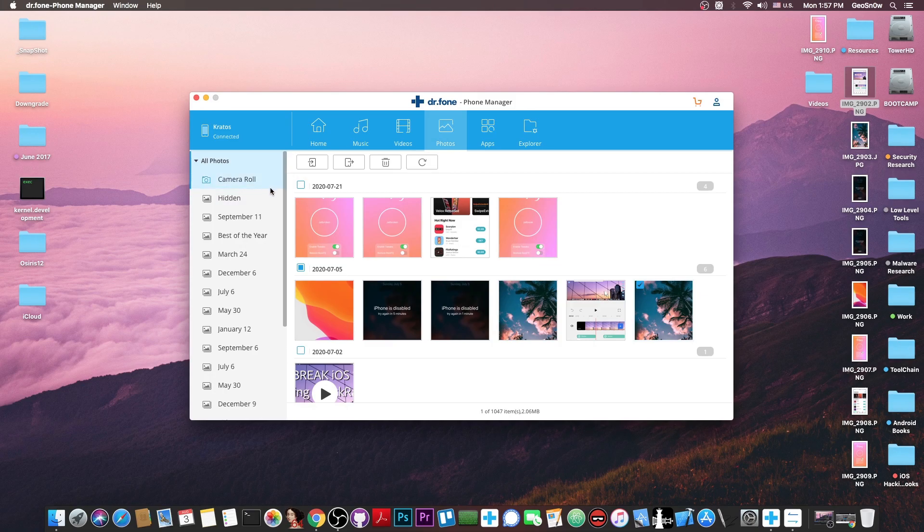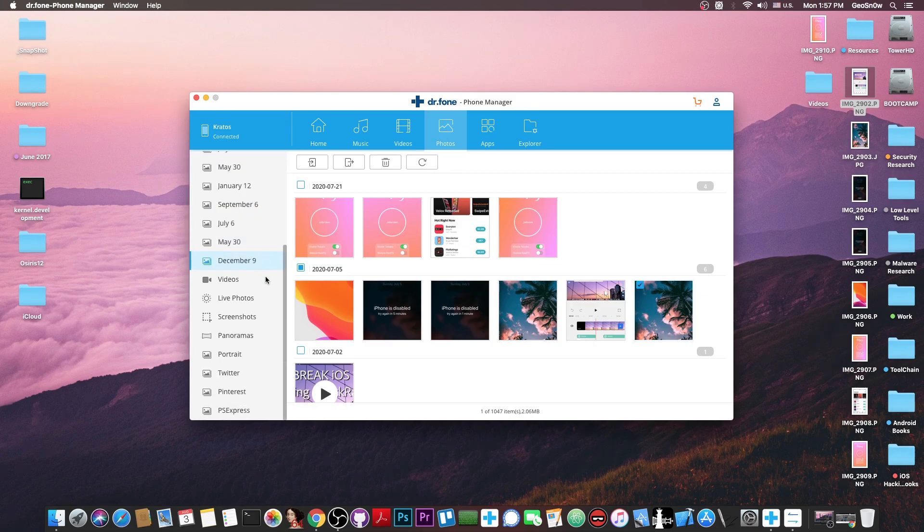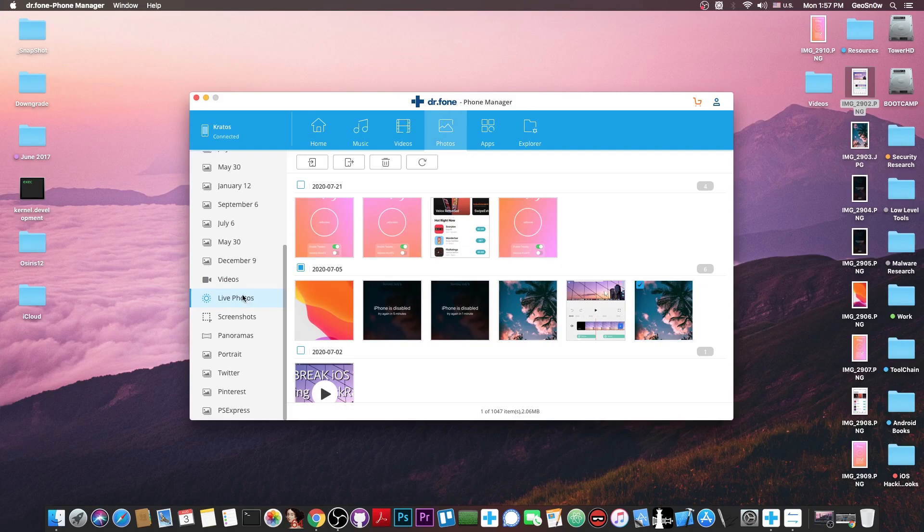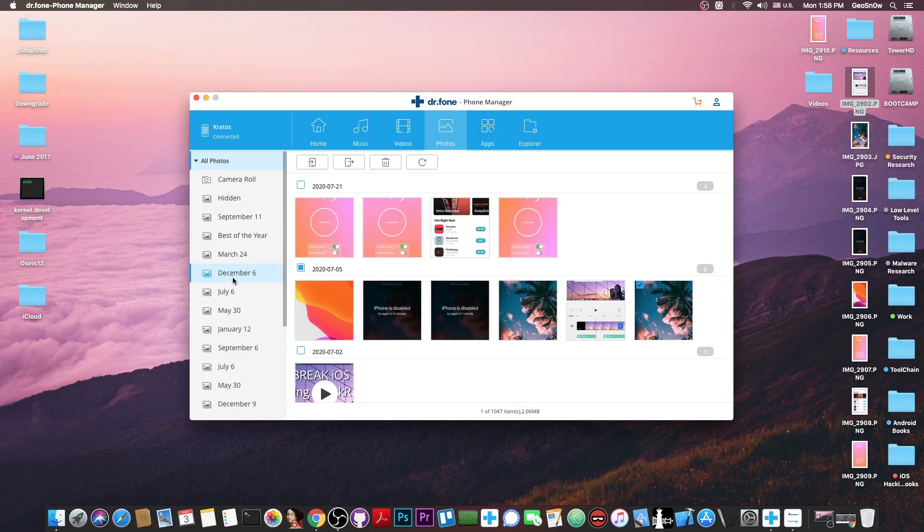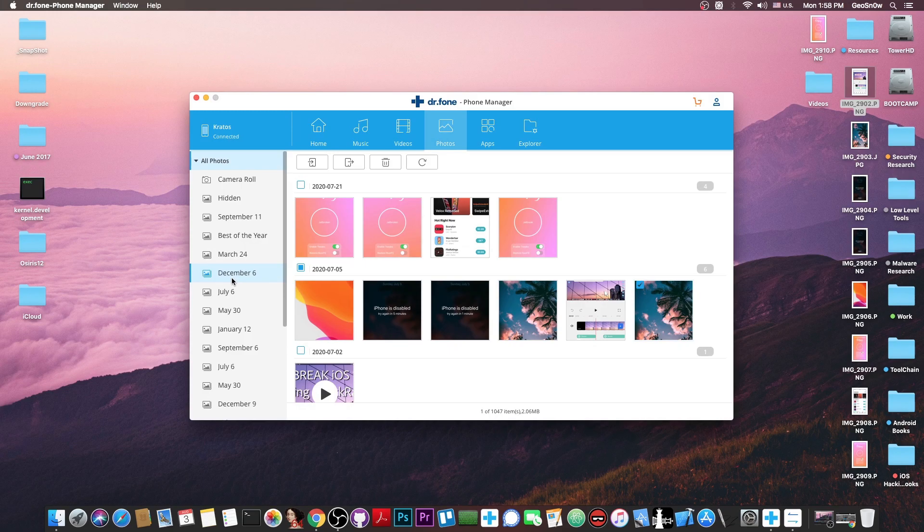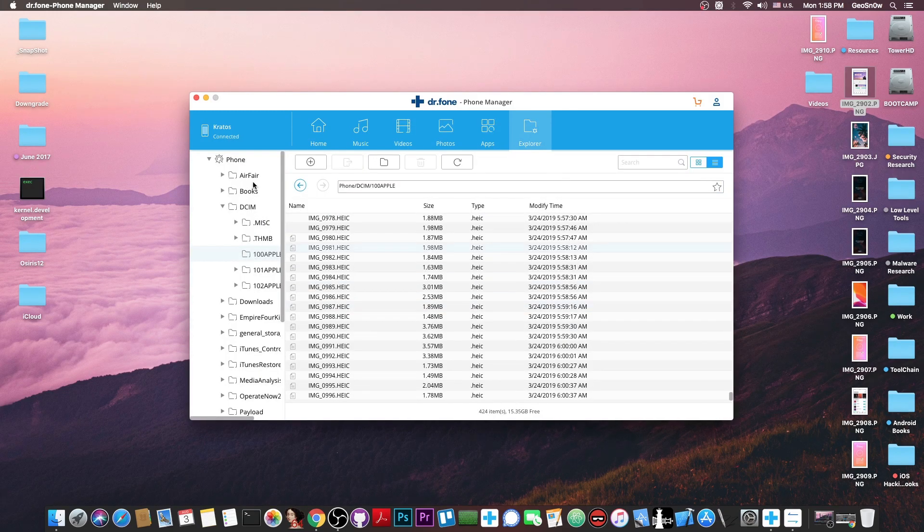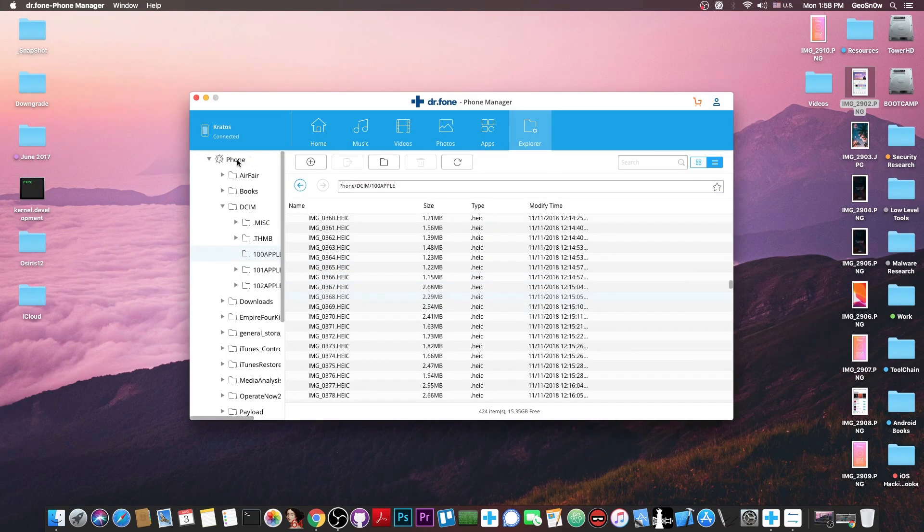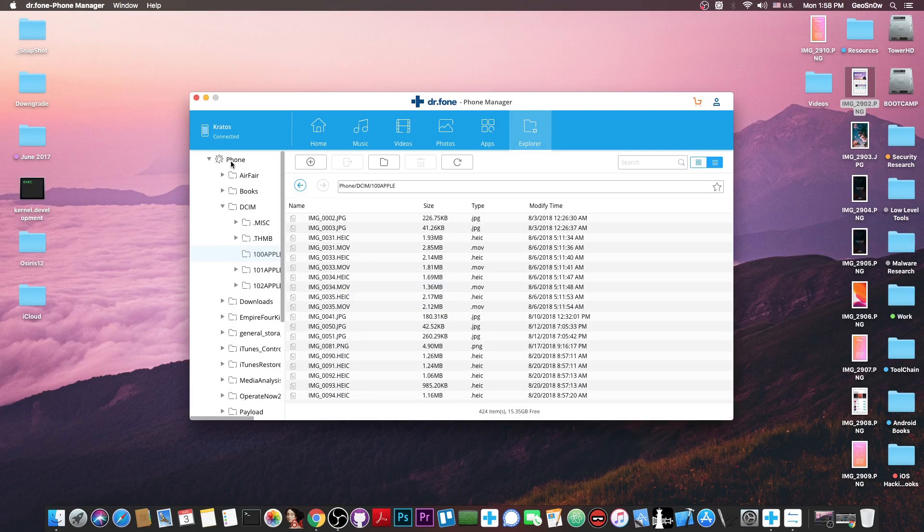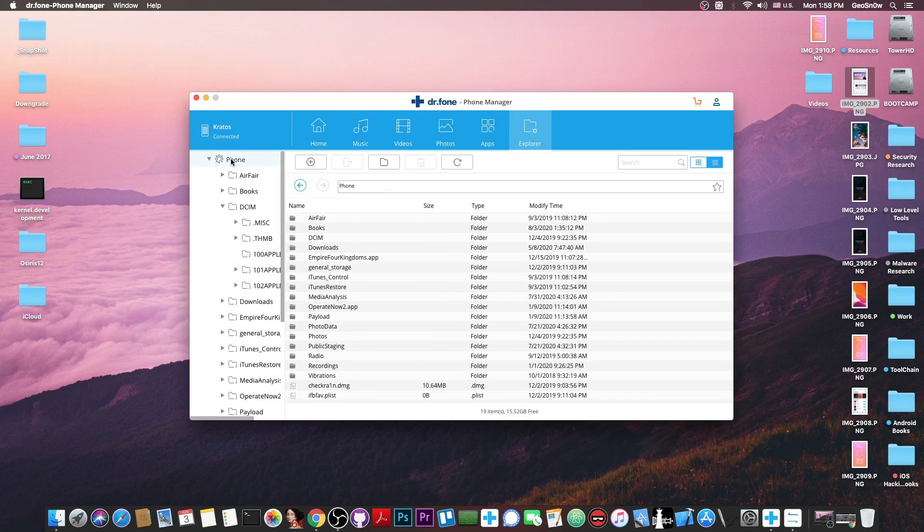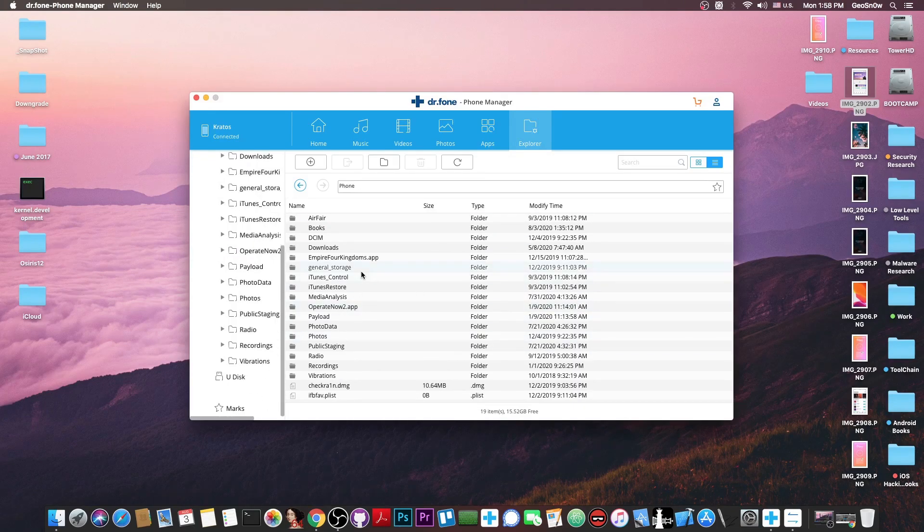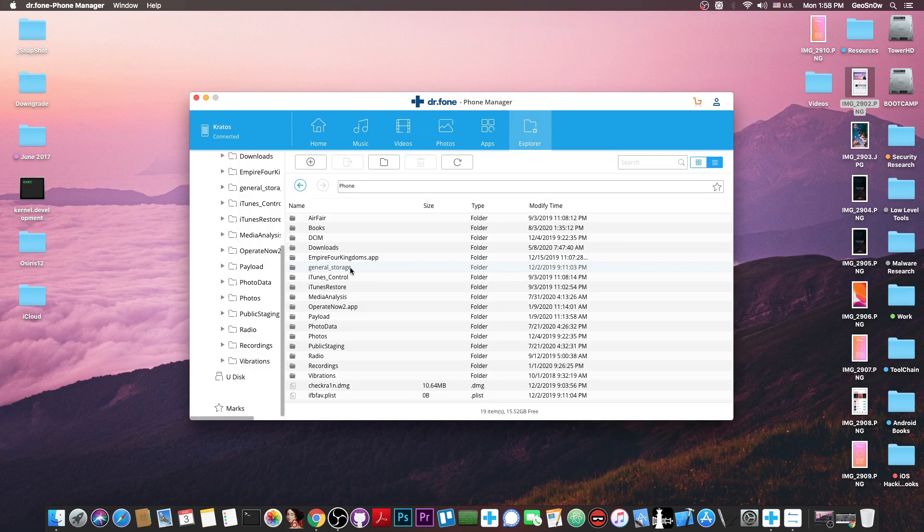The camera roll, the hidden photos, the dates, best of the year and even videos, live photos, screenshots and panoramas. So it does give you the categories exactly as on the phone. But the file explorer is quite useful if you want to copy in bulk every single file that the device has, of course in terms of downloads and photos and recordings.